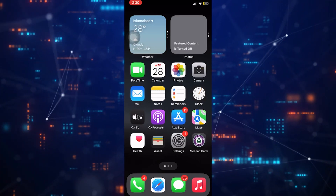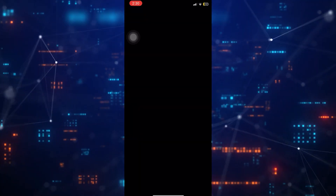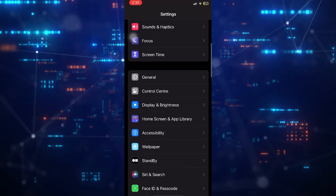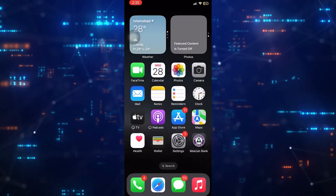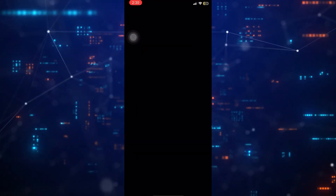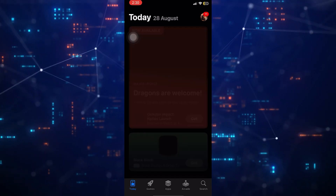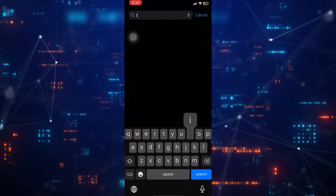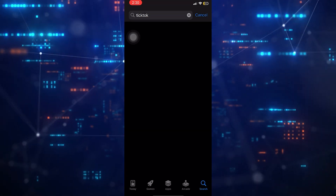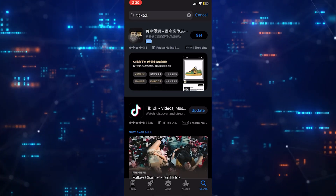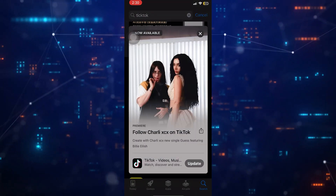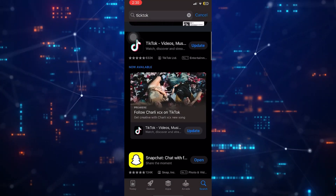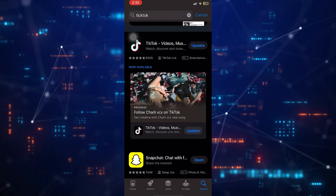Another way to solve this issue is to check if there is any update available. Sometimes updating an app solves all these issues. To check the updates, open the App Store, then search for TikTok. Here you will see that an update is available, so I will update the app and my issue will be resolved hopefully.